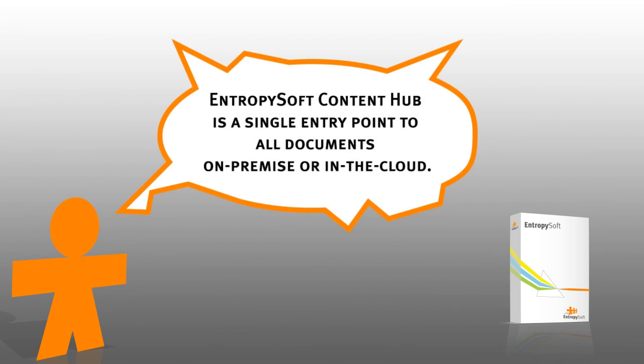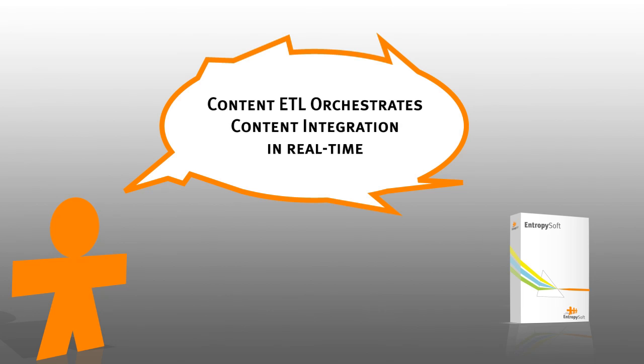Entropysoft content hub is a single entry point to access all documents on-premise or in the cloud. On top of the content hub, content ETL orchestrates content integration in real-time.